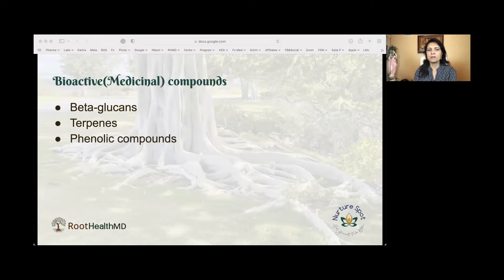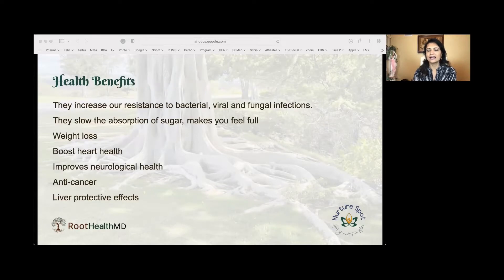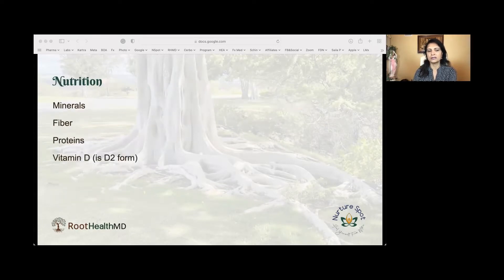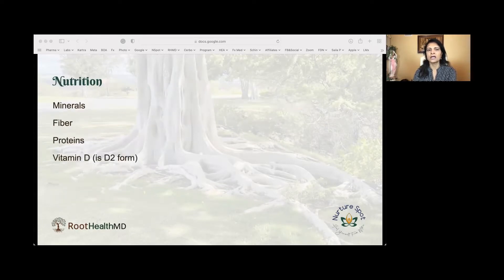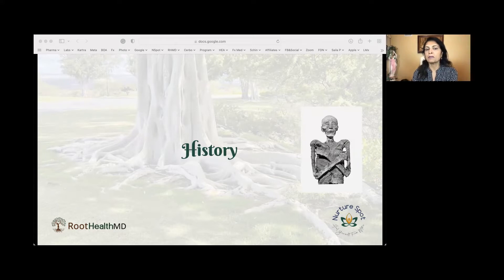When they had the mummies — we're talking about 5,000-year-old mummies — they carried two types of mushrooms in the mummy's necklace, the 5,000-year-old Ötzi mummy that was found in Italy.